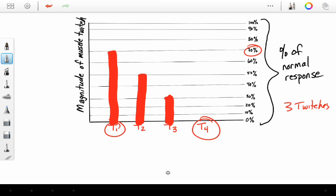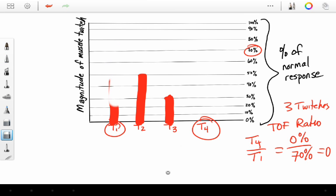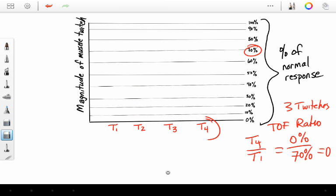But our train of four ratio here, being T4 divided by T1, is equal to 0% divided by 70%, or 0. So in this instance, our train of four ratio is 0. I hope this makes a little bit more sense.